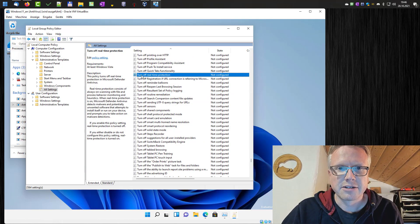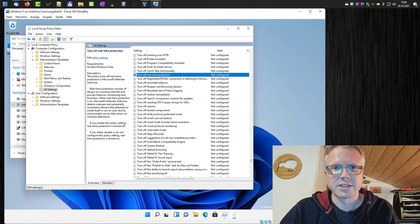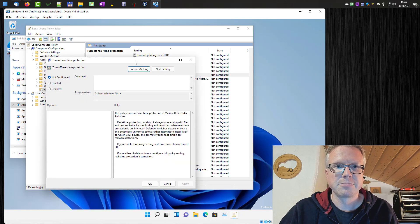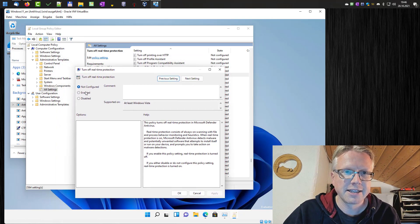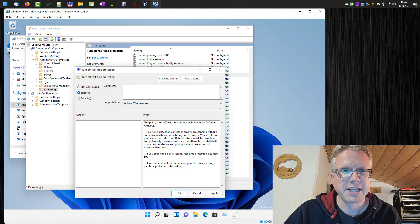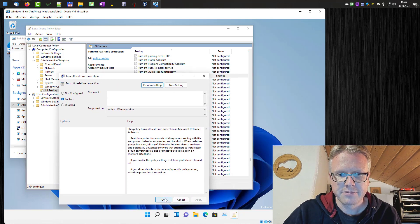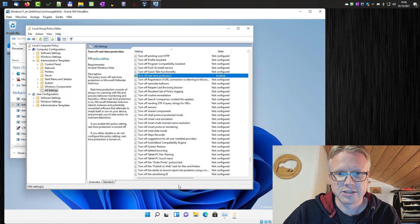Here we go. Here's our turn off real time protection. Open it by double clicking and then set the setting to enabled and click apply and ok.